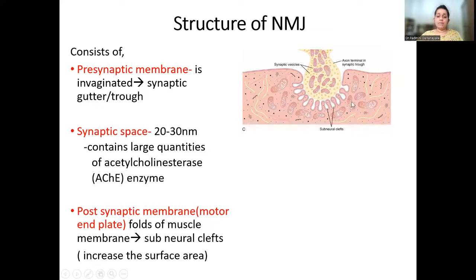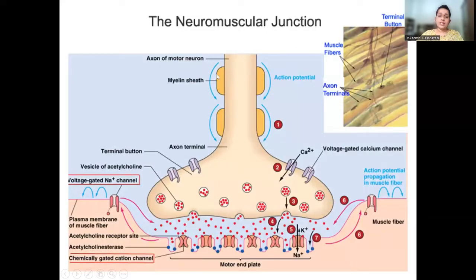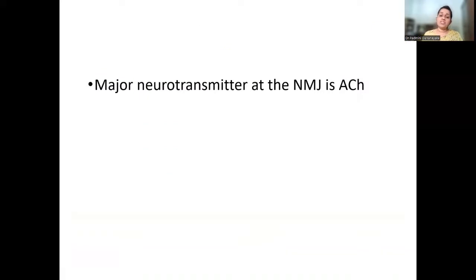The post-synaptic membrane, the motor end plate of the skeletal muscle fiber, has lots of folds and subneural clefts. These subneural clefts are clearly shown in this picture — they are these small hole-like structures. The pre-synaptic component, the synaptic cleft of about 20 to 30 nanometers, and the post-synaptic membrane with subneural clefts together form the junction. You can see large quantities of acetylcholinesterase enzyme within the synaptic cleft.